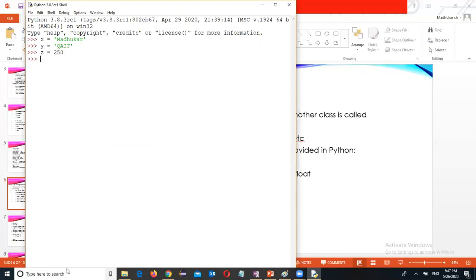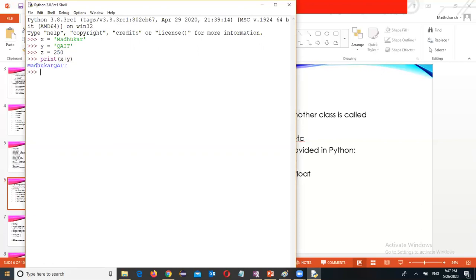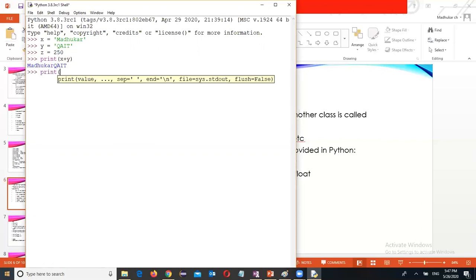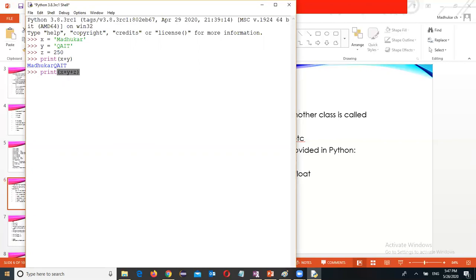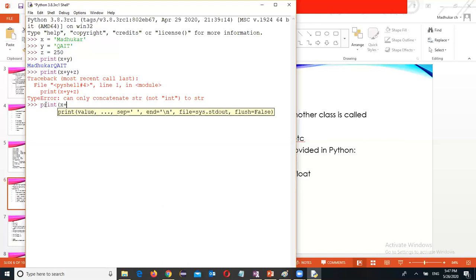Integer. Concatenation with the plus operator, which is x plus y. Output. Now print x plus y plus z. Not allowing concatenation as strings. Integer we can't do. You can use comma instead of using the plus operator.